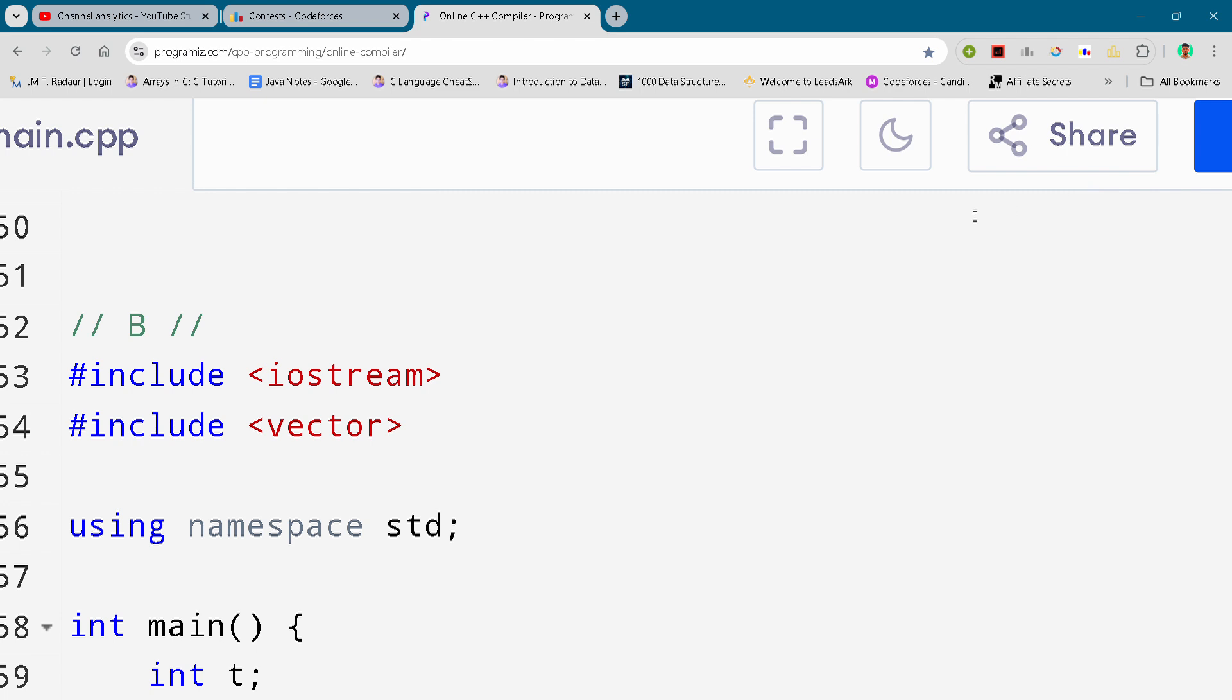Hey guys, I'm back with another Codeforces Division 2 round. In this video I will bring you the solution for problem B. If you want to copy this code, stay tuned - I will tell you how you can copy it.